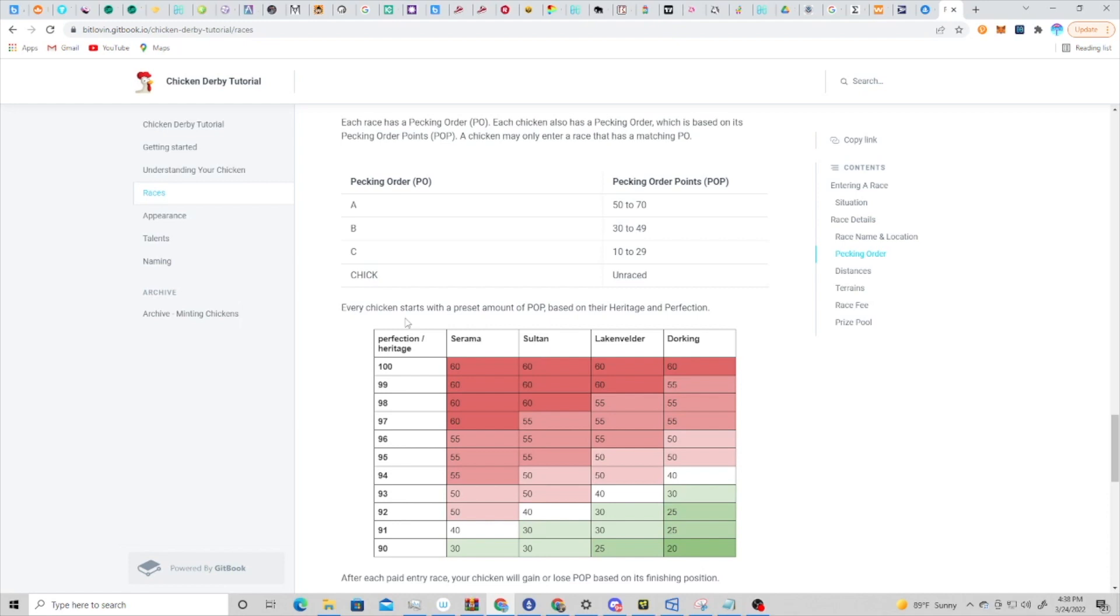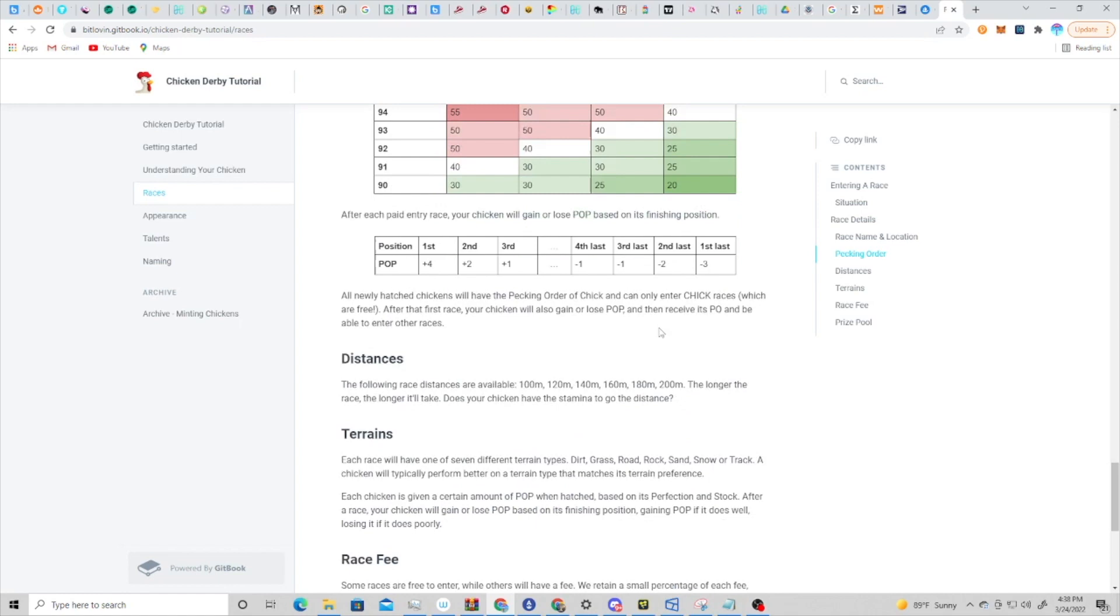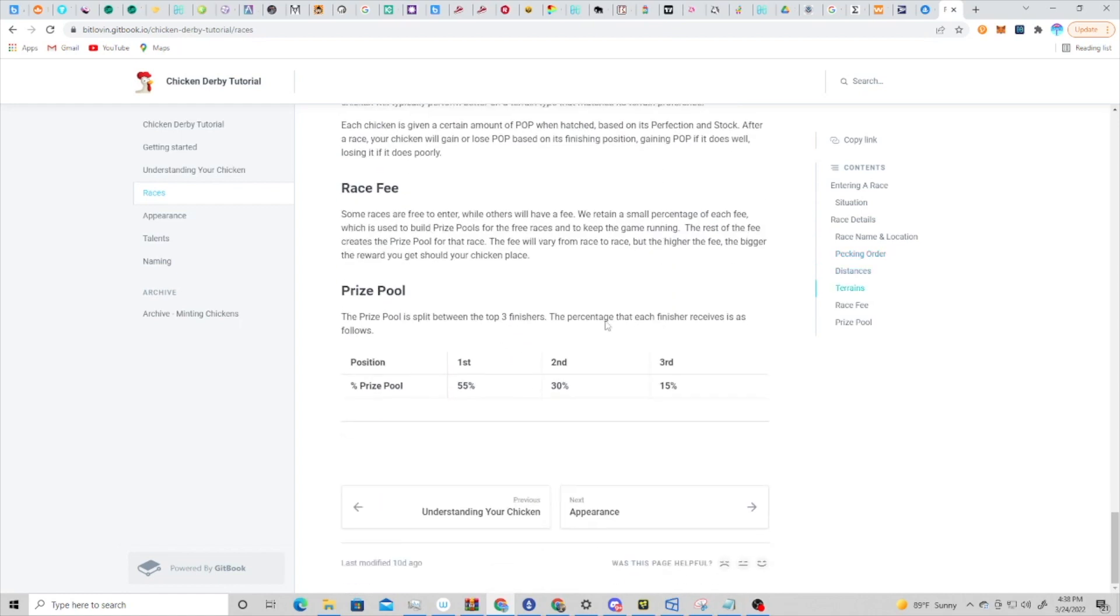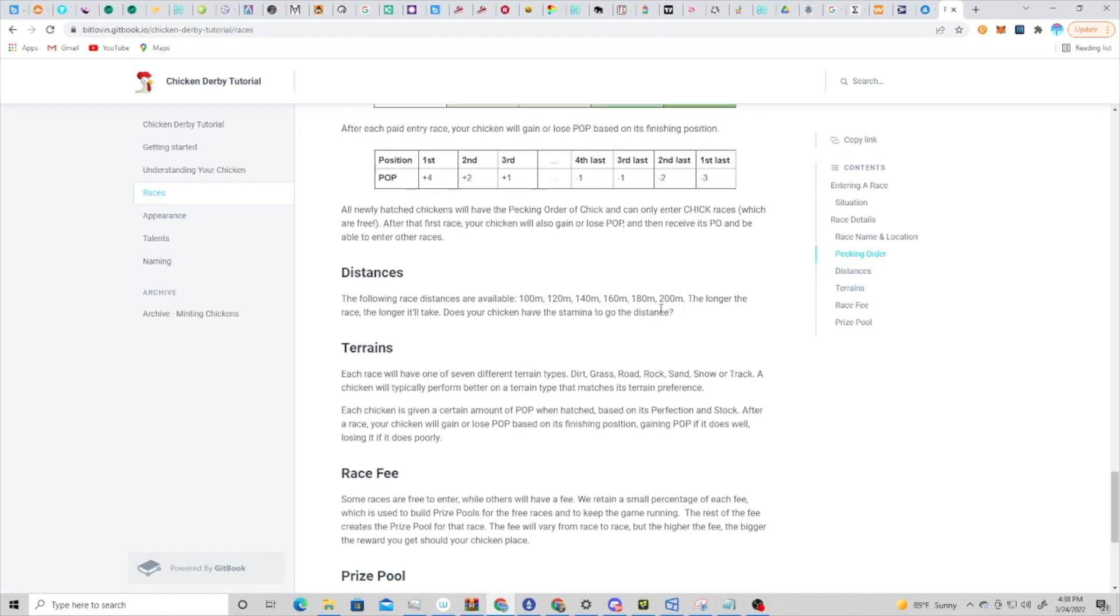Again, the main part of the gameplay is going to be to figure out what terrain your chicken likes to run on, what distance your chicken runs best at, what time of day - all of these factors. So looking through these documents and finding out what are the factors that might affect your chicken, and then keeping track of how your chicken runs when you race them, is going to be how you figure out which races to enter and which races will be most likely for your chicken to win.